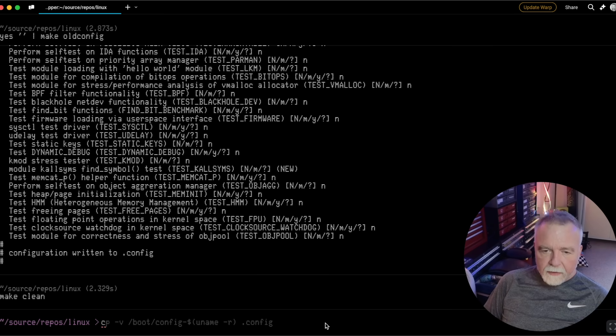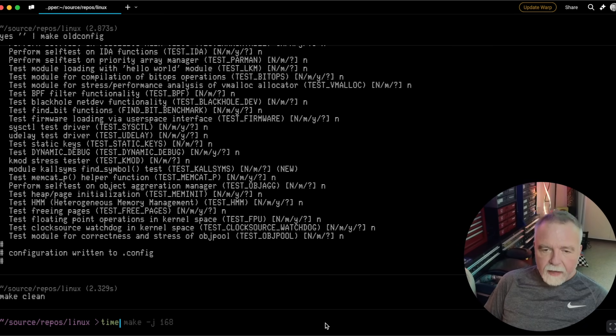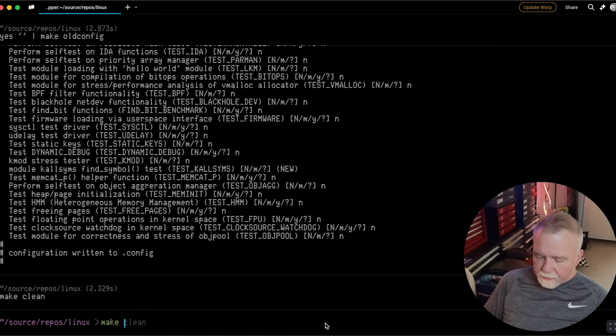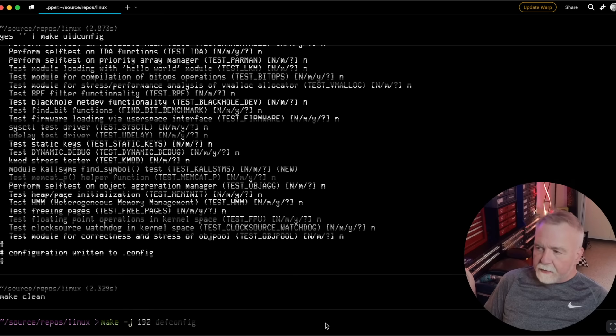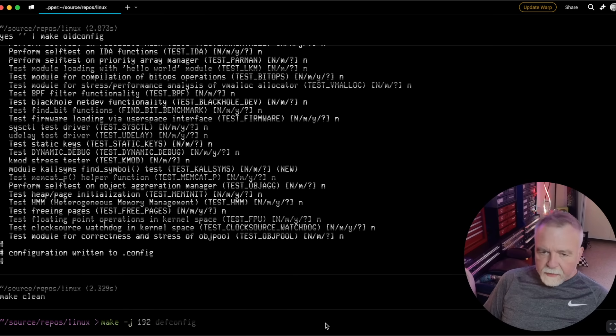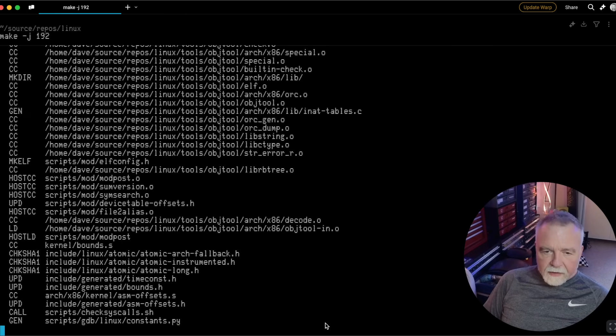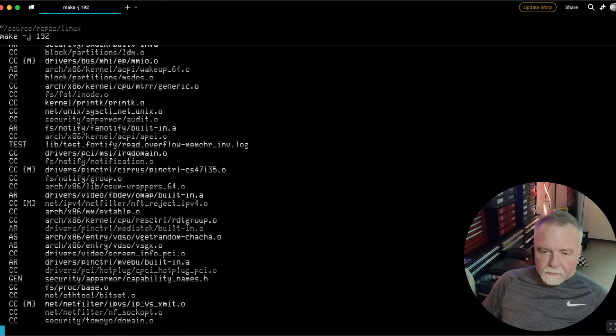And I'm going to do a make. Actually, I'm going to time it. No, I'm not going to time it yet, because we'll do the timing on the first pass. We'll do make -j192, and that should be it. And it's off to the races. Well, let's watch it go.